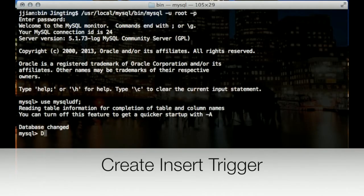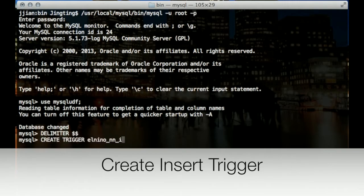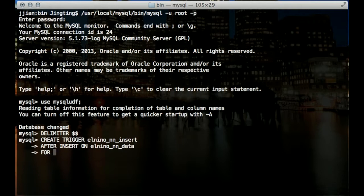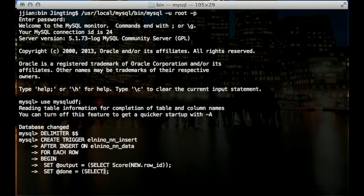Now we'll create an insert trigger. If records are inserted in the table, this trigger will call the write new and score functions to get new predictions and insert the new records into the database immediately.